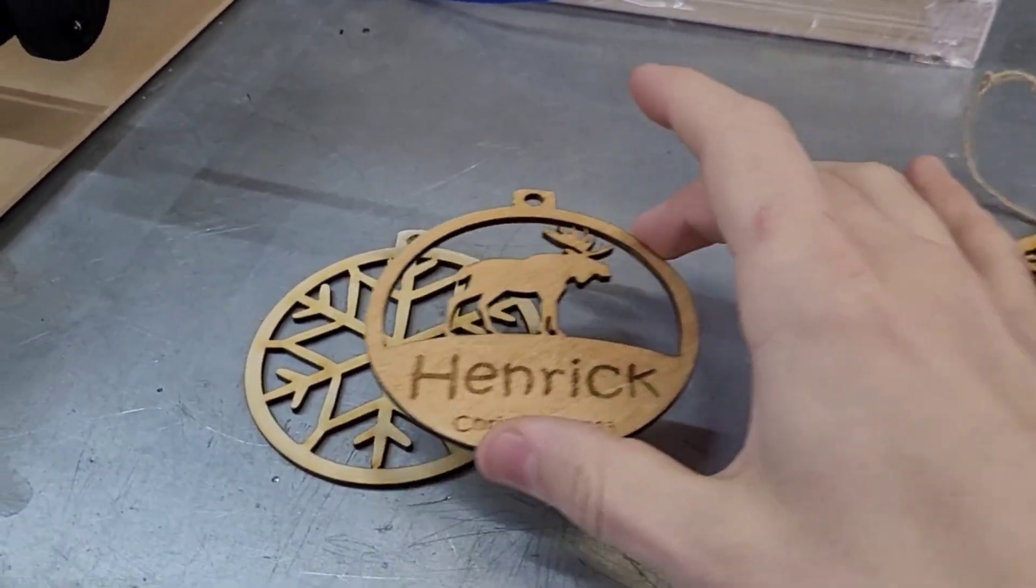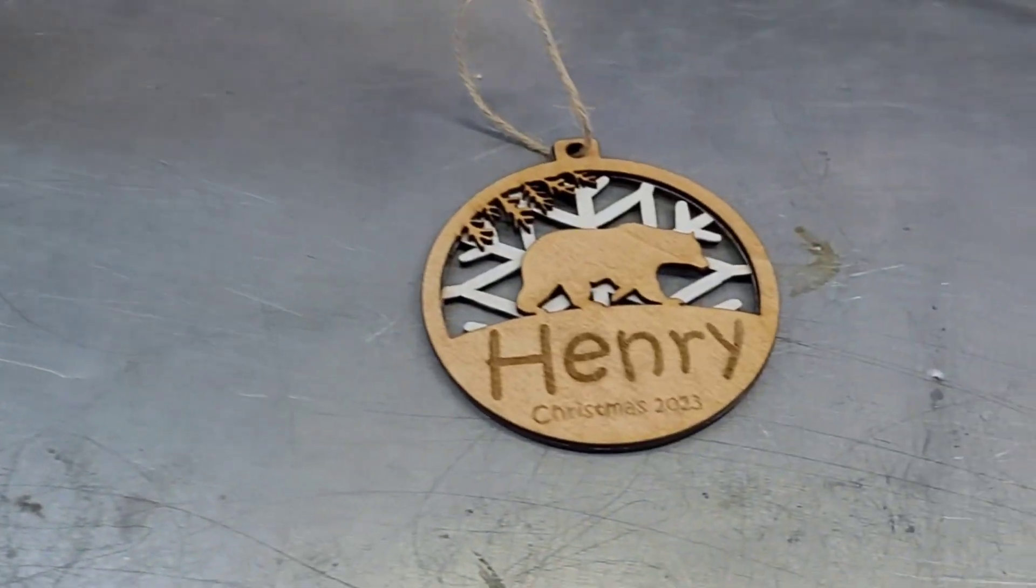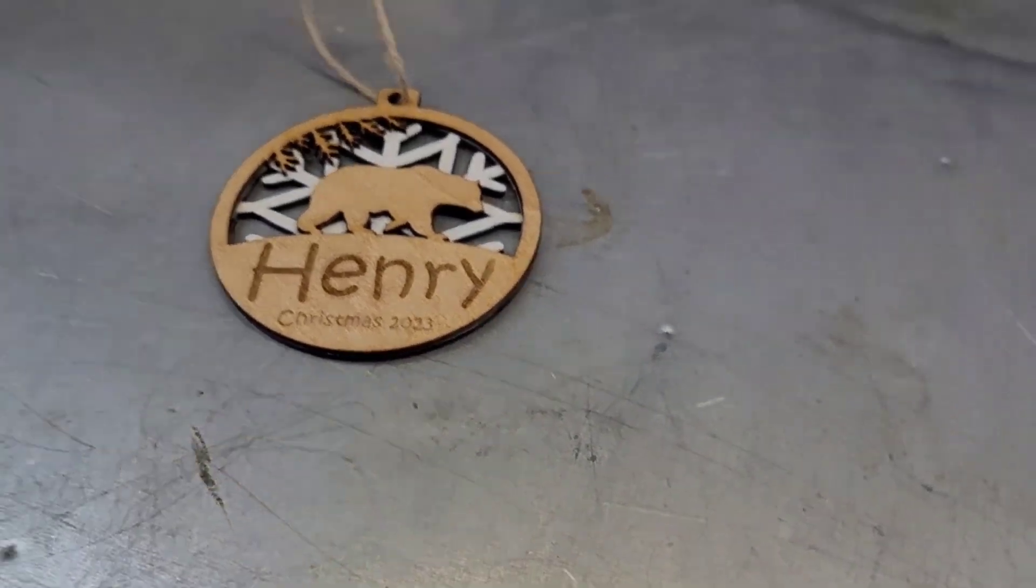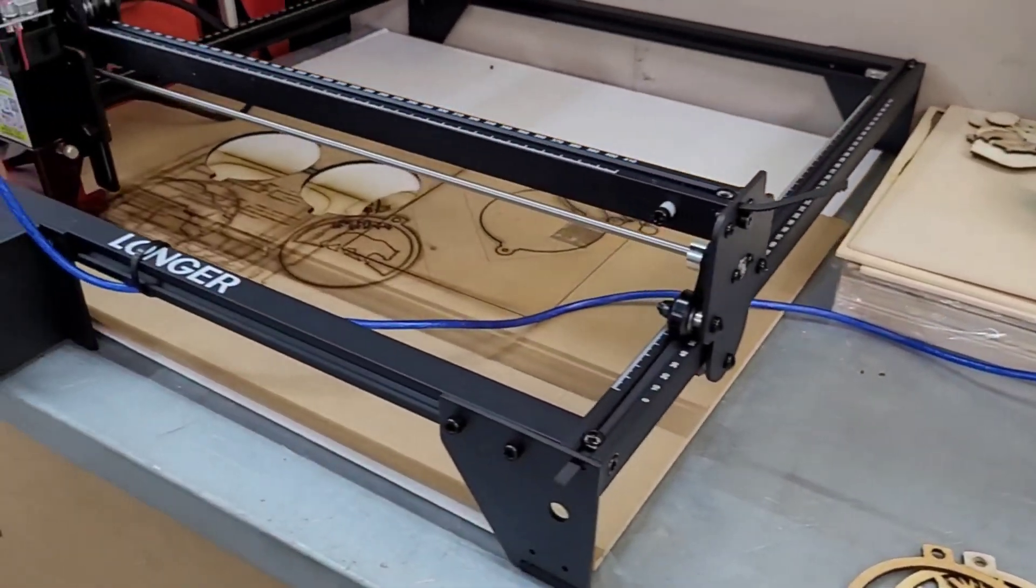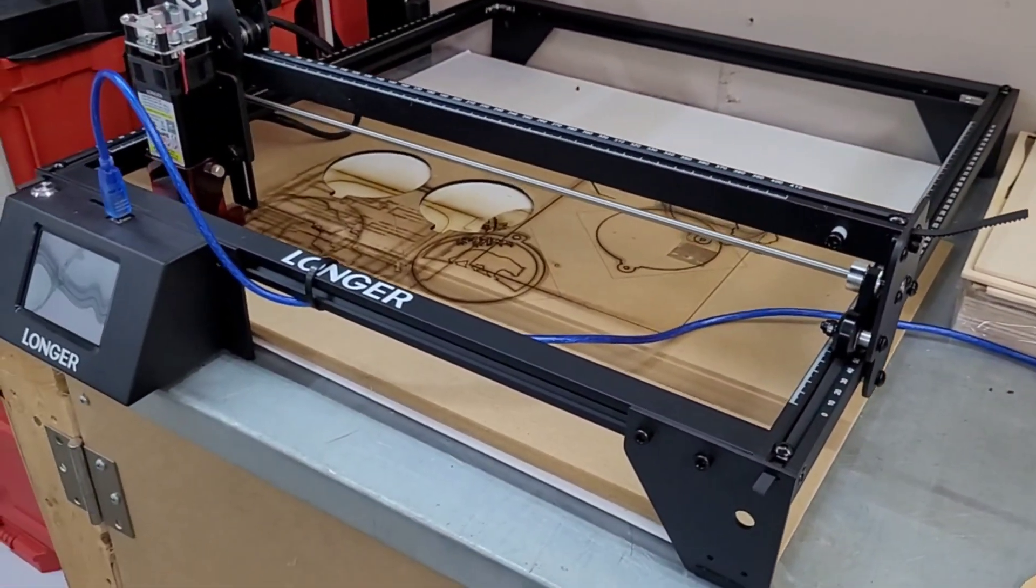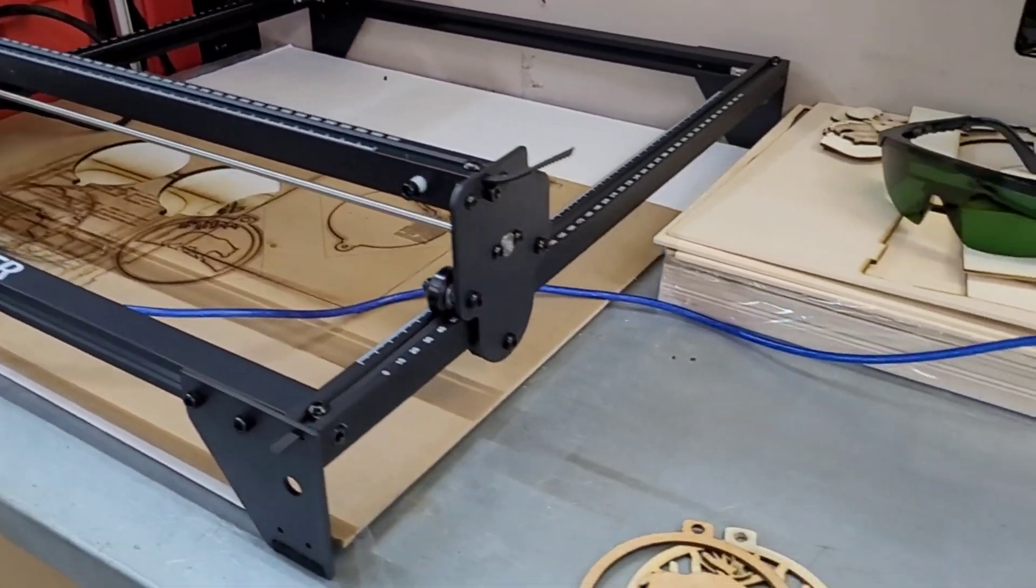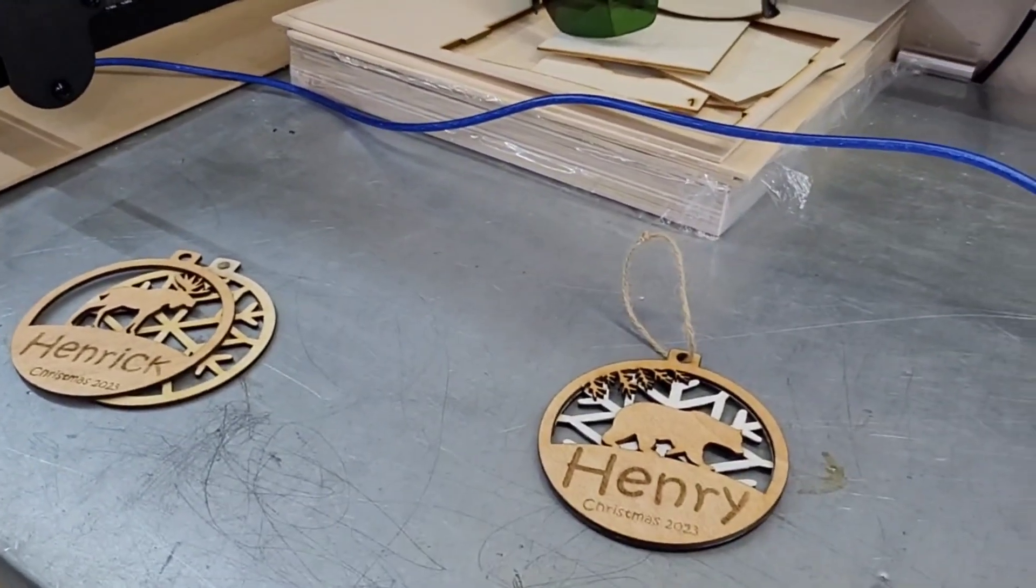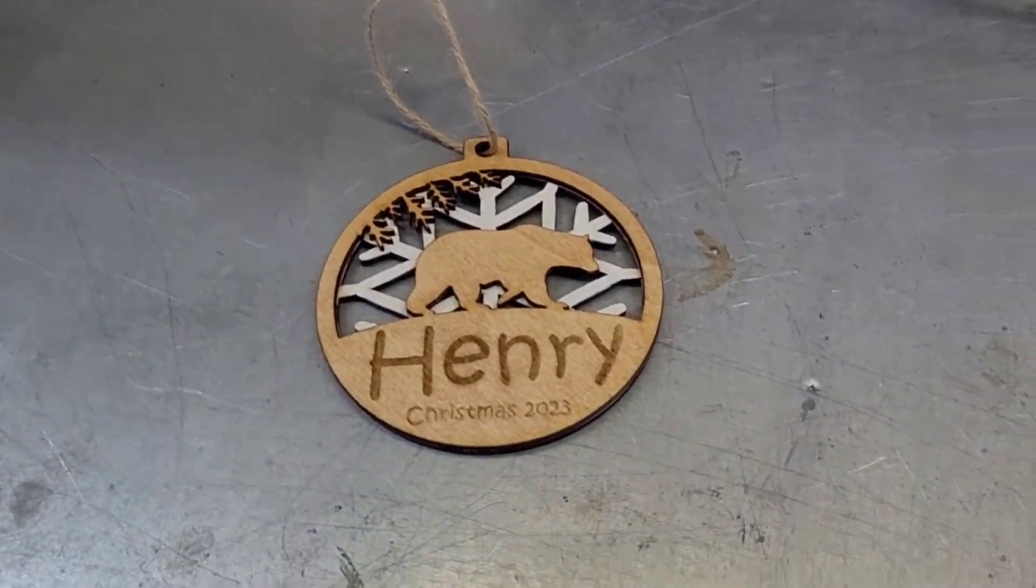Obviously this one has been painted and stained. All the settings you're going to find in this file are for my Longer 10 watt Ray 5 laser, so you'll have to adjust the settings for your own laser. And I'm also going to show you a really cool trick to align it perfectly every time.